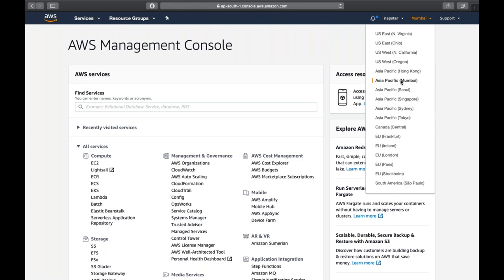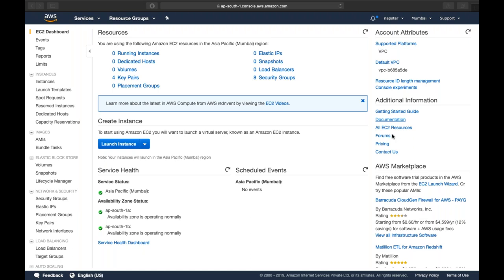Let's have a quick recap of what we've seen in the EC2 theoretical session. First, we covered AMI - Amazon Machine Image - which is a template giving instructions on how to deploy and boot your operating system on a particular machine, and what other packages you want to install.